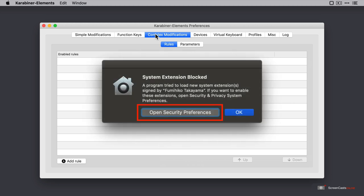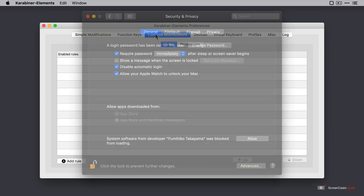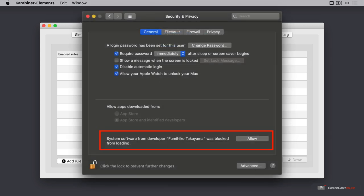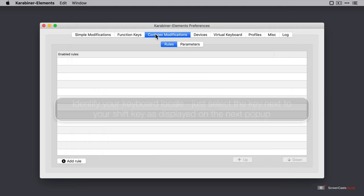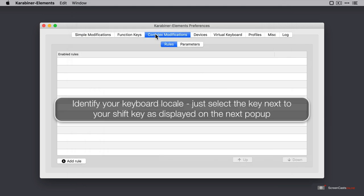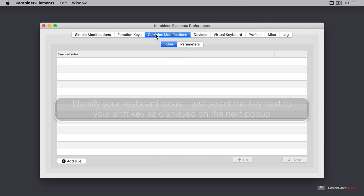Now the first pop up, you're guided towards the security and privacy section of system preferences, where you have to allow access for Carabiner Elements. Next pop up points you towards identifying your keyboard locale. Now as this is an application that manipulates the keyboard output, it does make sense to ascertain whether it's a US keyboard, a British keyboard, etc.